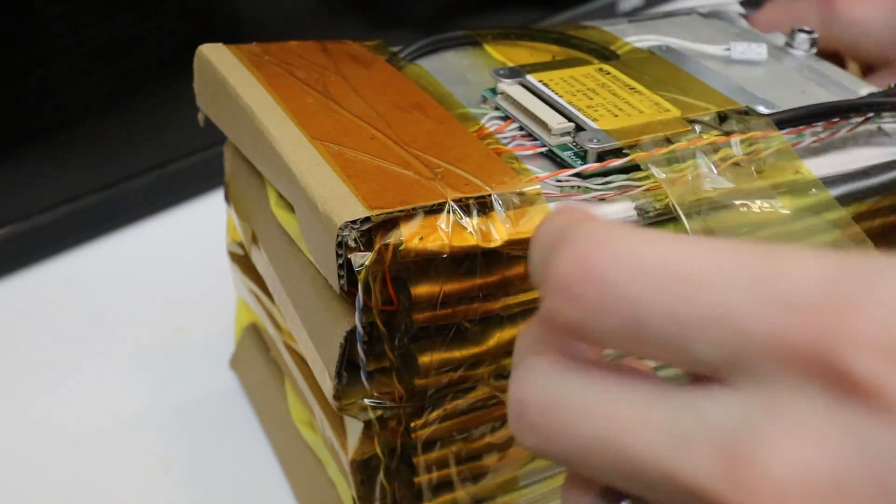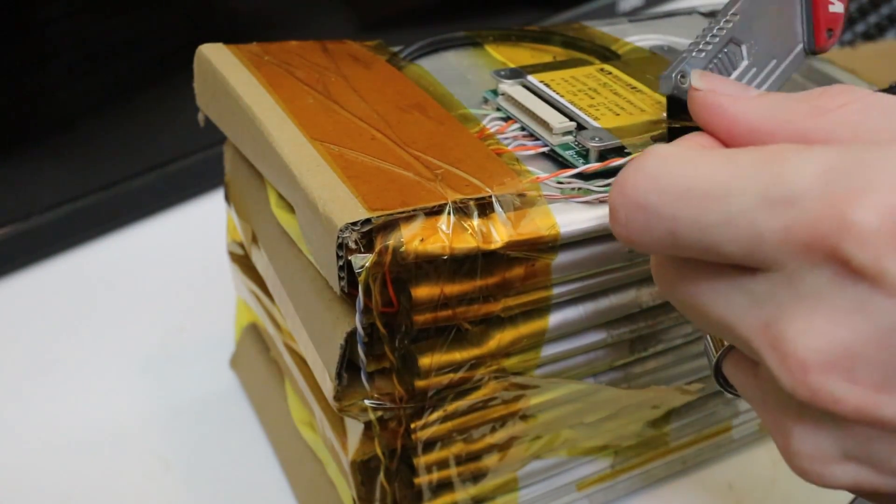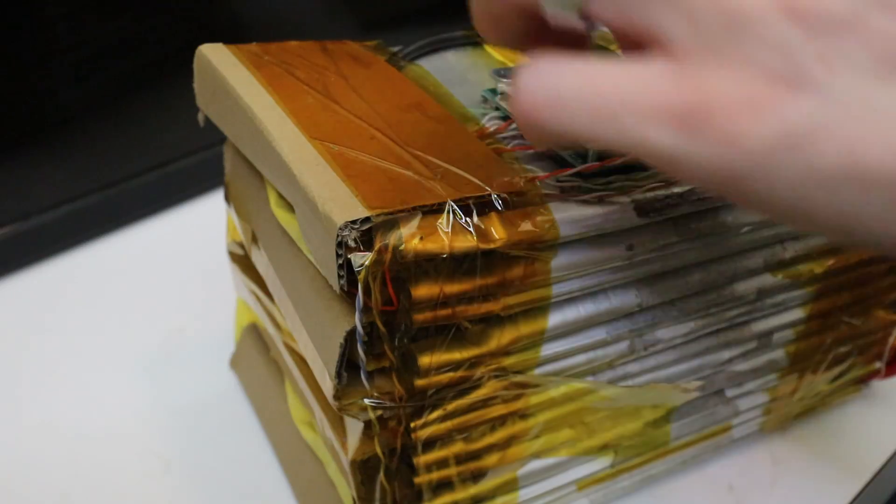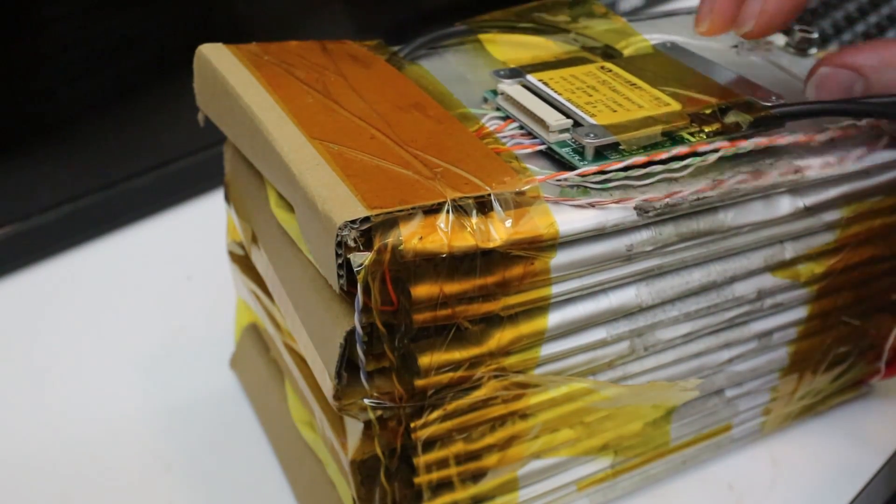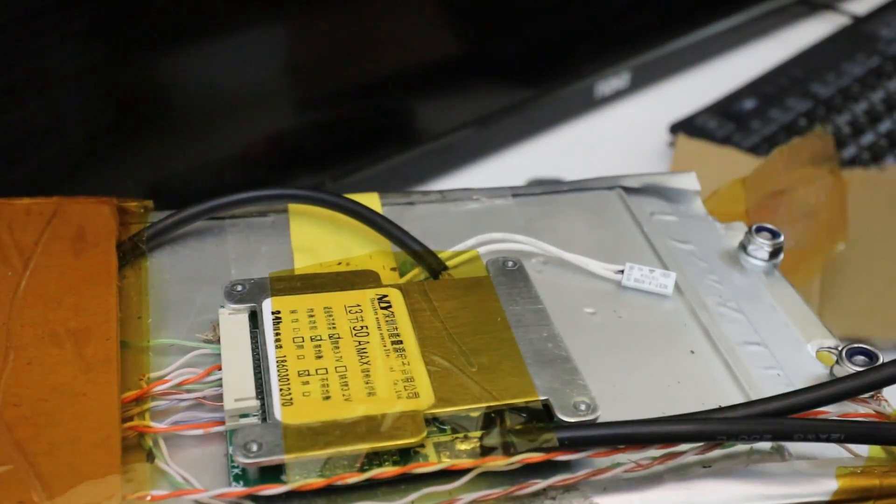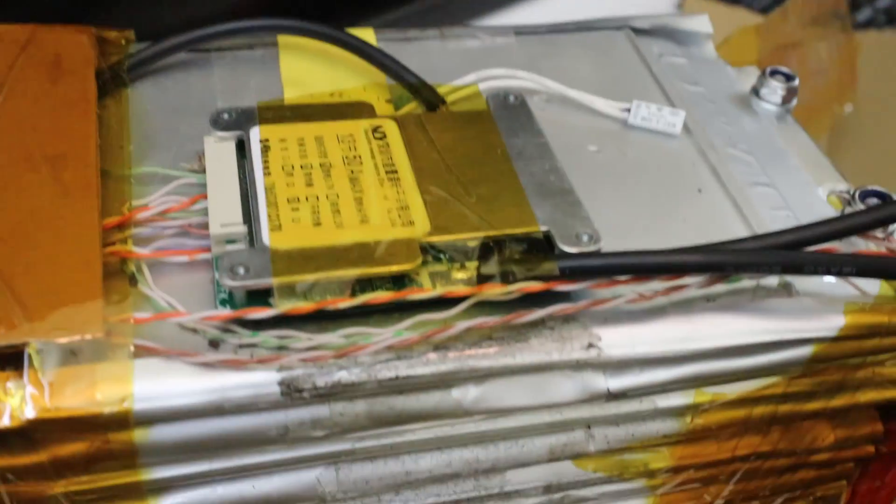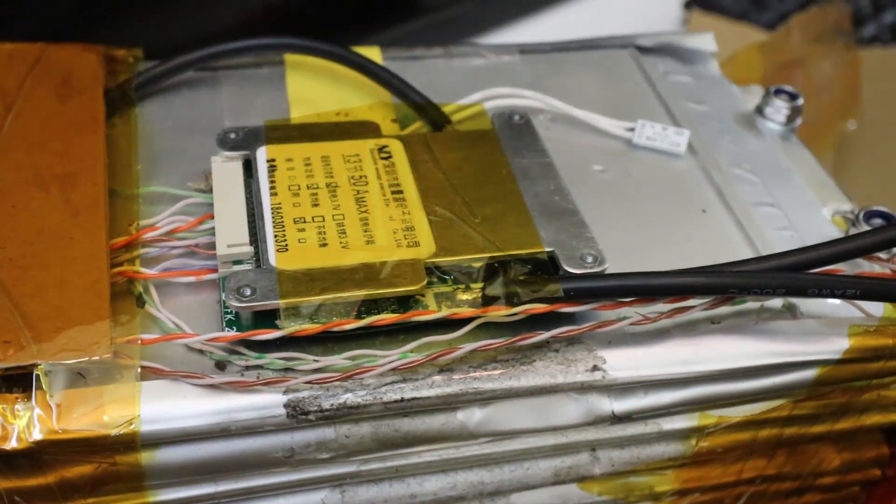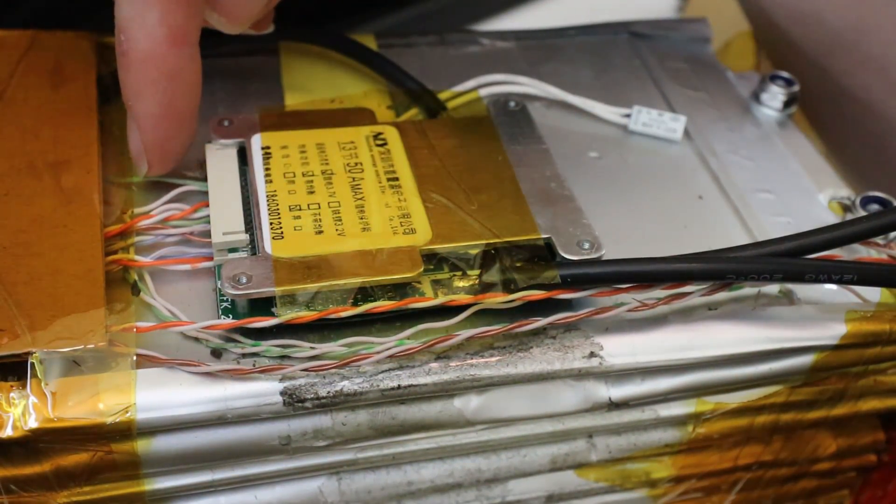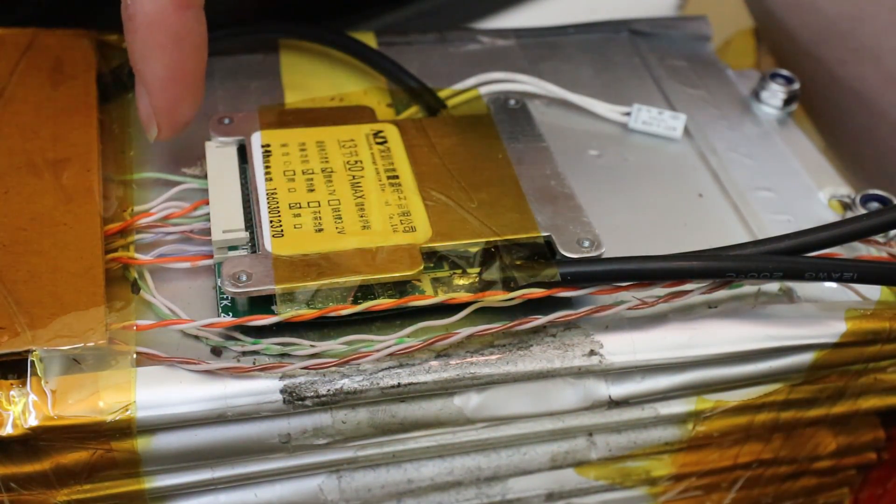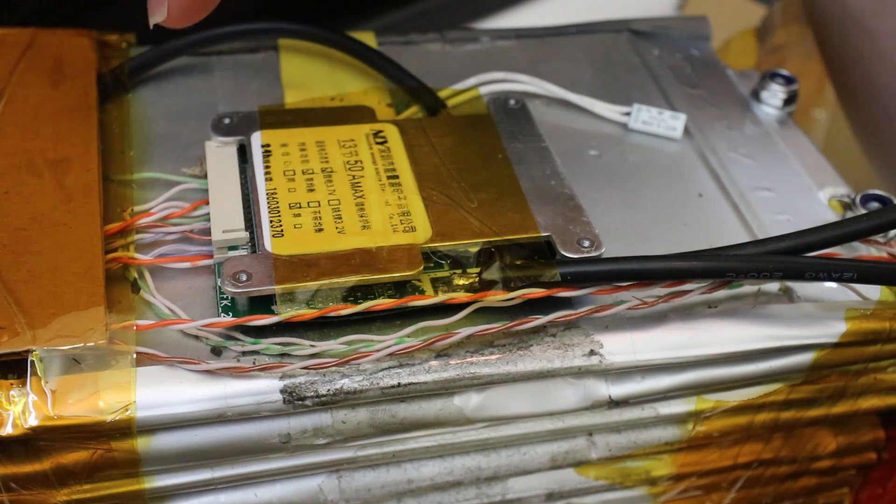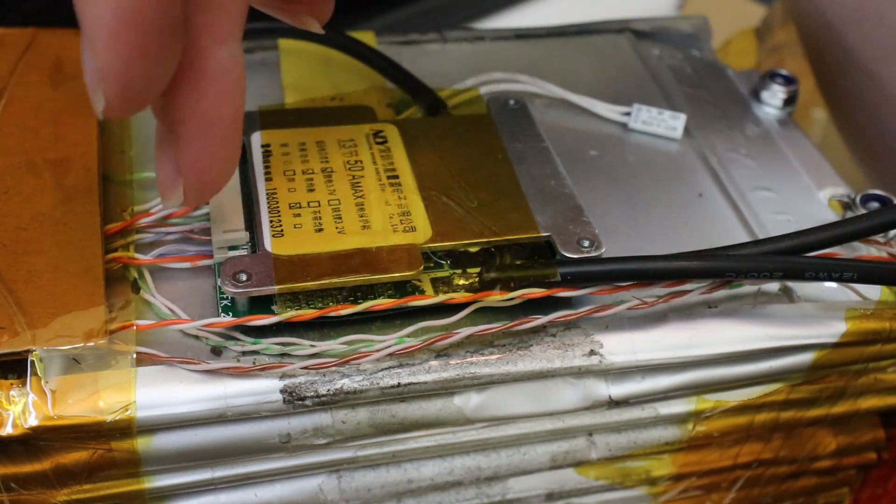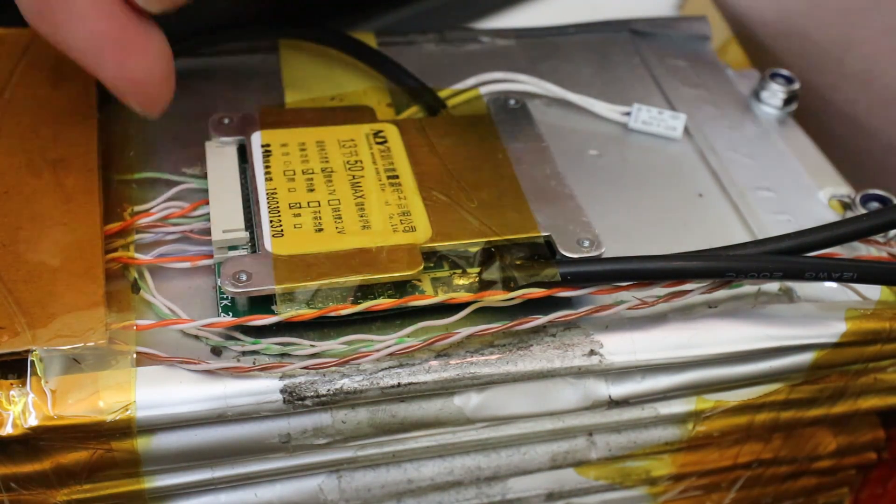Oh, I'm going to end up ripping that BMS labeling right off. I don't want to do that. Got myself in the pickle here. Right. So just to kind of show off the features of the BMS itself, we've got a 13 S battery pack, so we'll have 14 wires here. And that's for the main negative, the main positive, and then every connection in between.